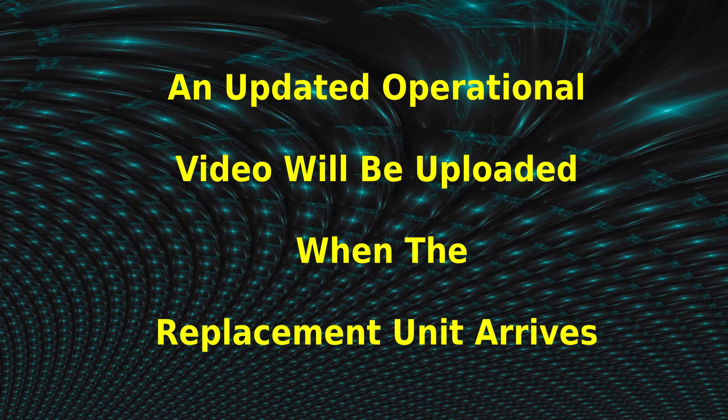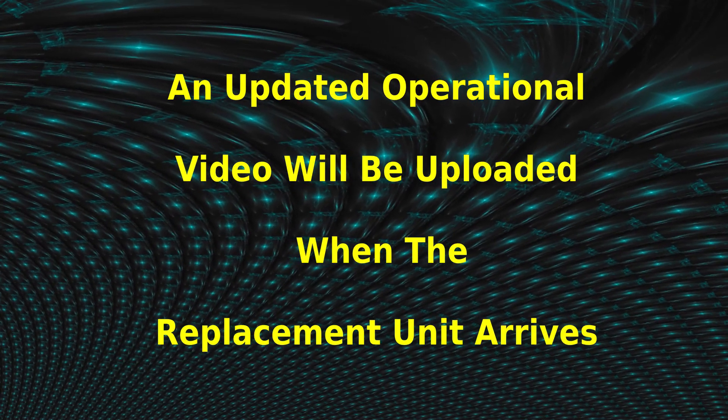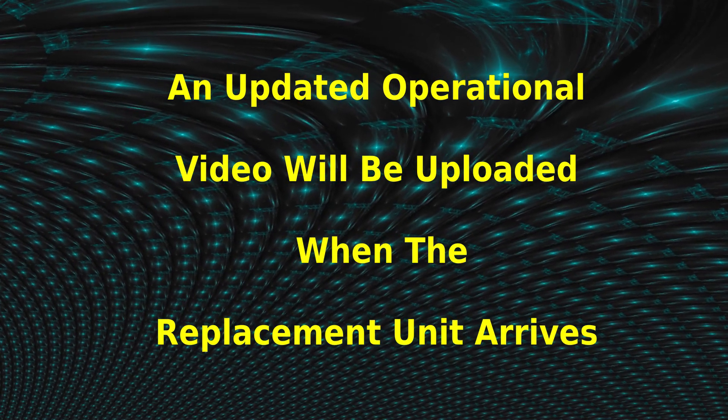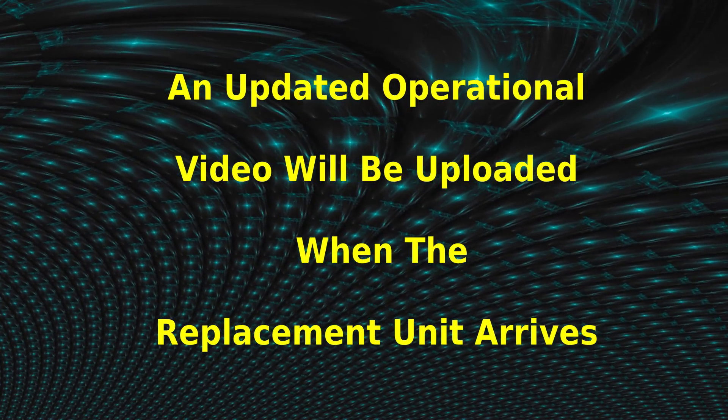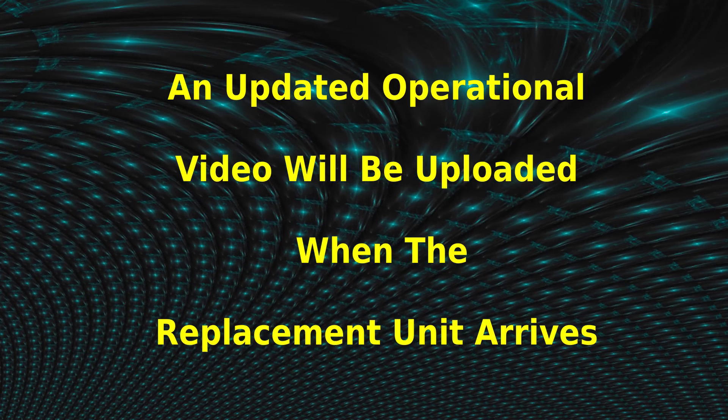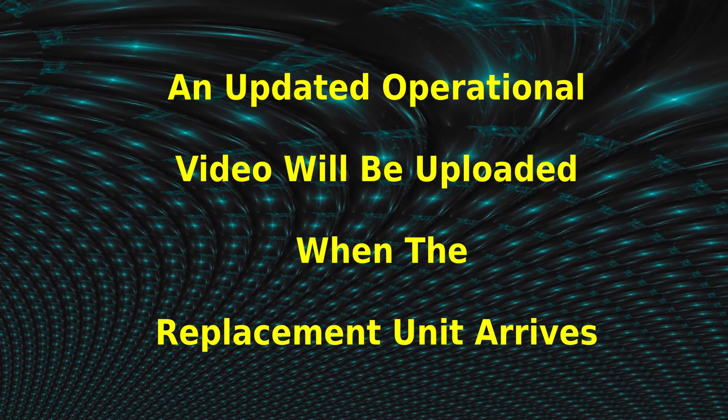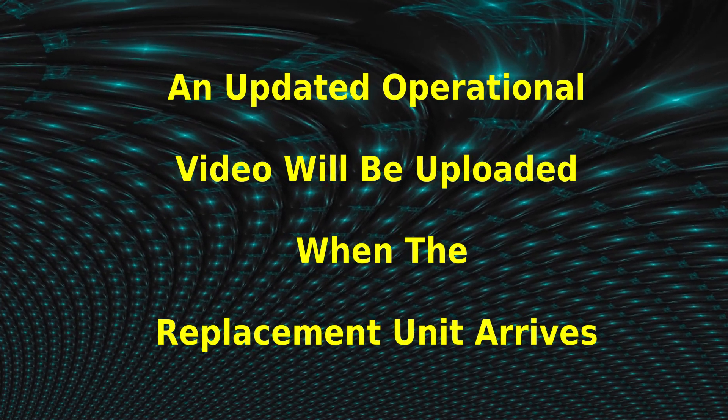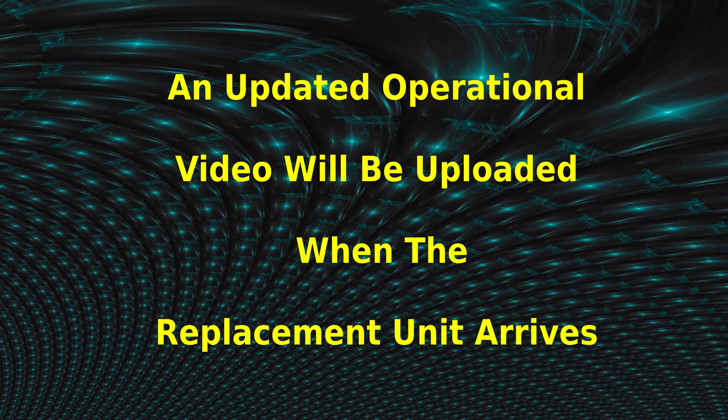If you appreciate videos like this, give it a thumbs up and subscribe to this channel. Leave a comment if you have any questions about this review. Thank you for watching and we will see you next time.